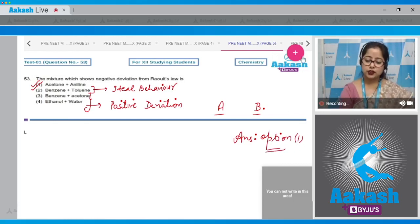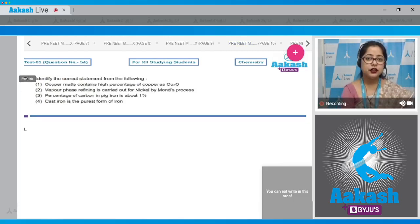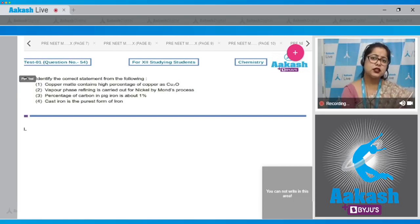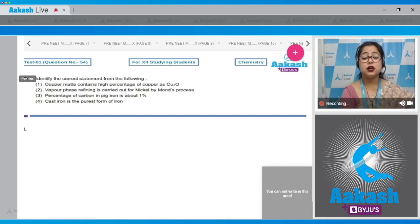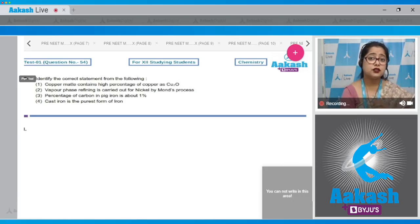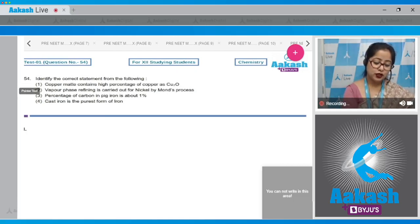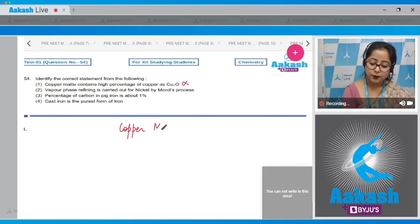Question 54: identify the correct statement among the following. This paper is based on the 2020 NEET paper, making it especially valuable. Statement 1: copper matte contains a high percentage of copper as Cu₂O — this is incorrect, since copper matte actually contains Cu₂S.